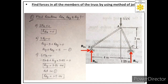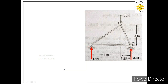Now that RBx = 0, we remove it from the diagram and replace the unknown reaction values with the calculated known values: RBy = 1.19 kN and RCy = 3.81 kN. The support reactions are fully determined.